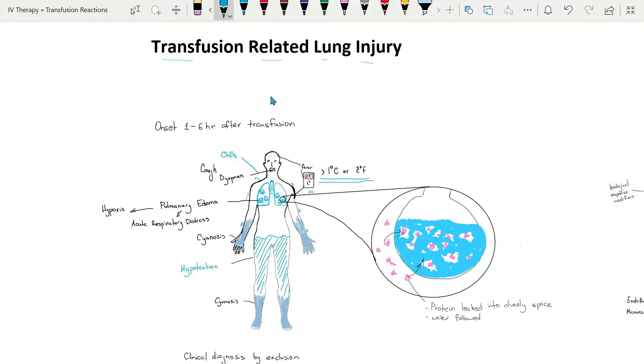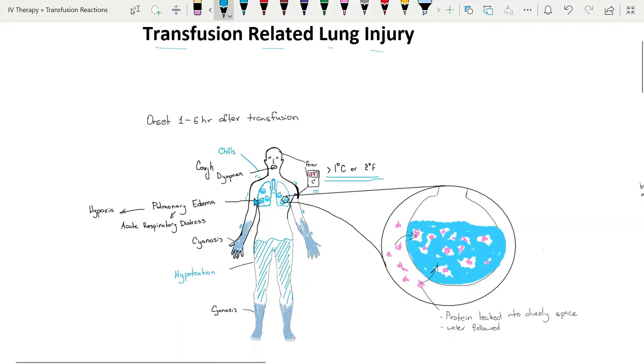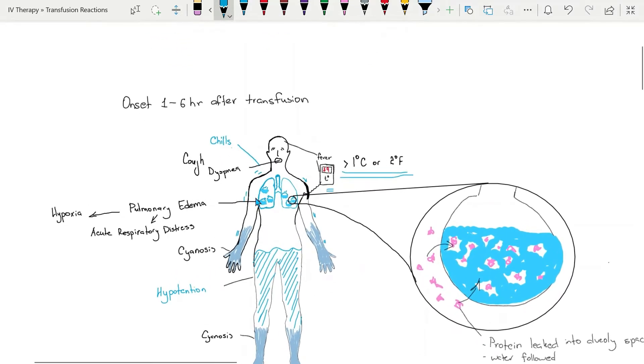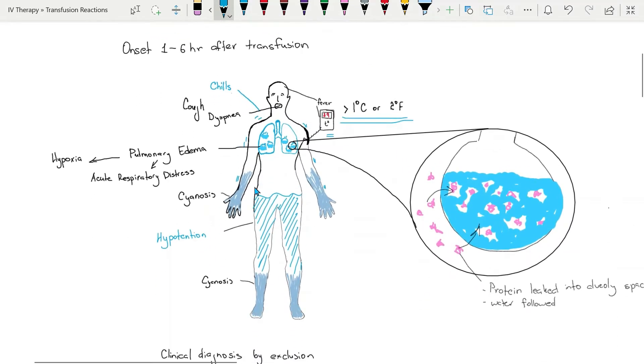TRALI is a severe life-threatening reaction characterized by symptoms associated with acute respiratory distress syndrome such as fever, chills, dyspnea, cyanosis, and hypotension.